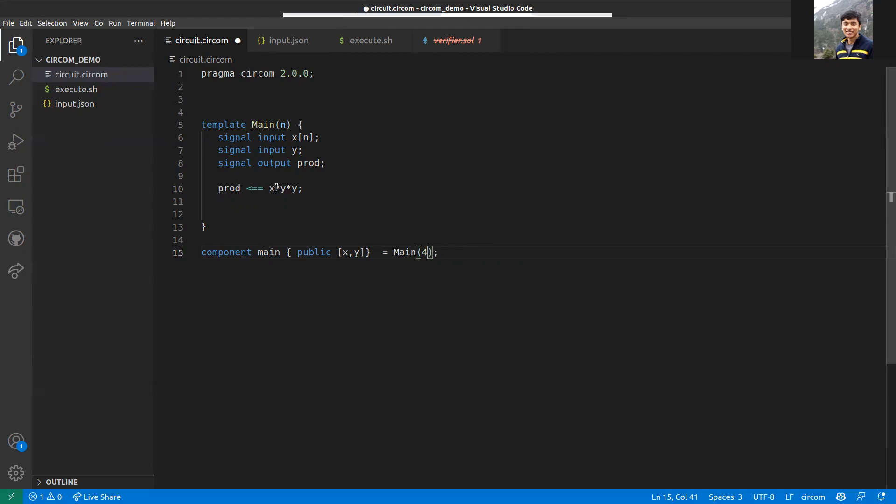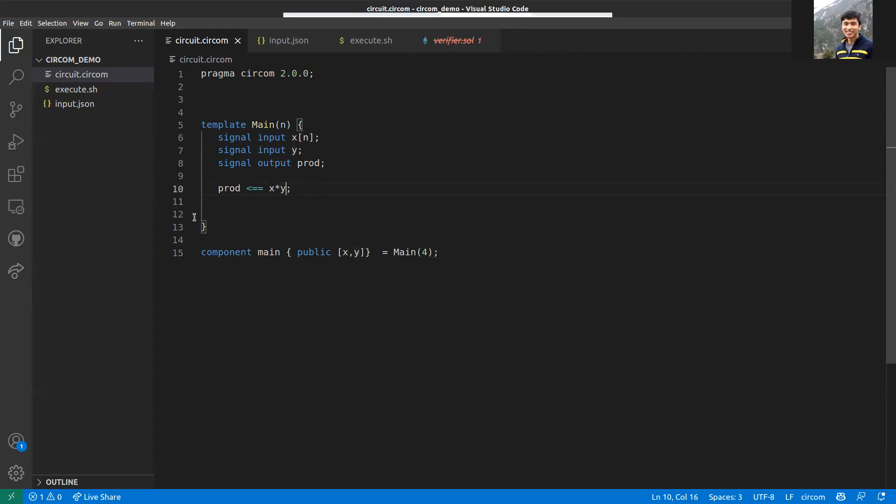You can also use loops here. There are for loops and while loops, and you can use that. But do remember that the constraints have to be quadratic, so anywhere you define constraints, make sure it's of the format a times b plus c. Yes, that ends this demo. Thank you.